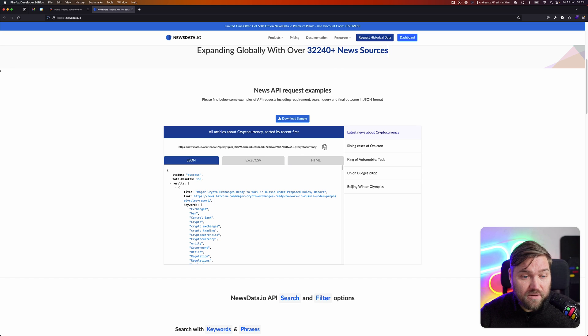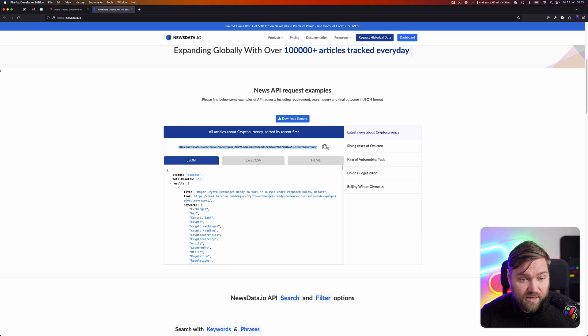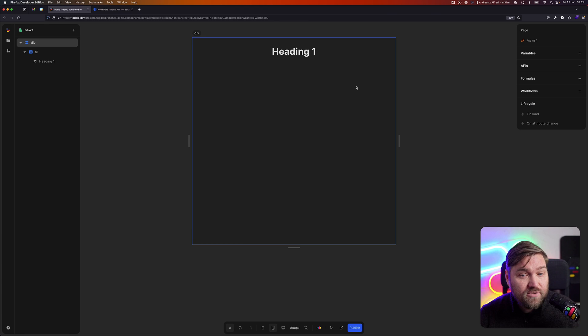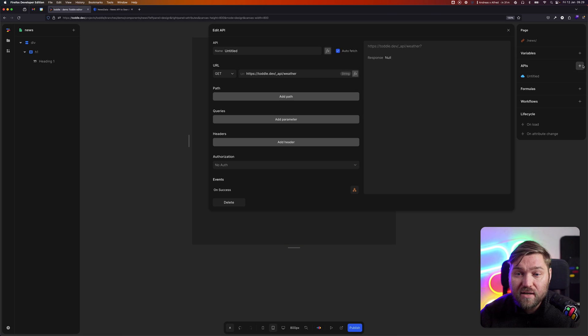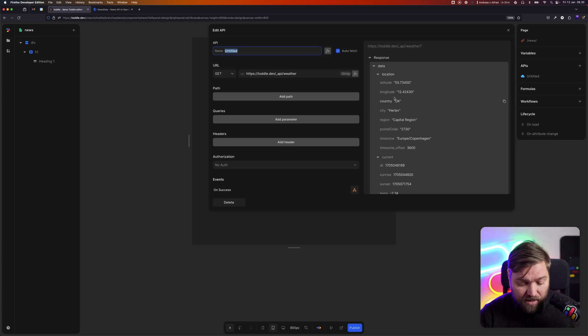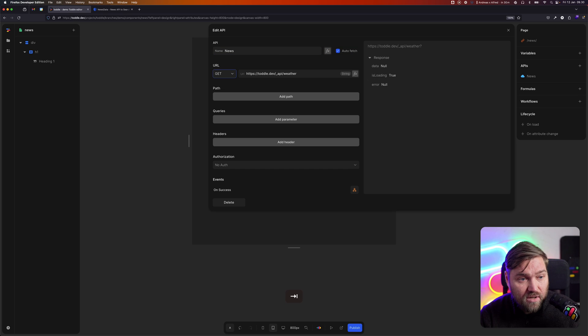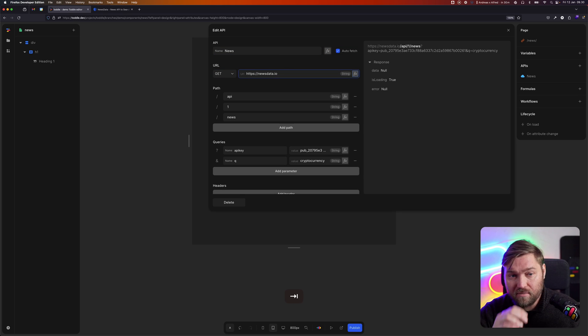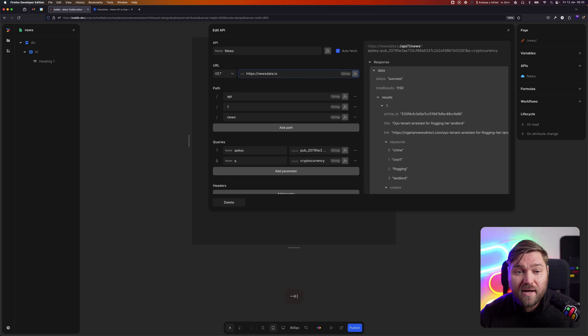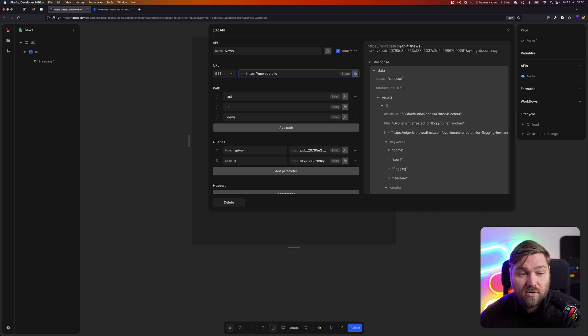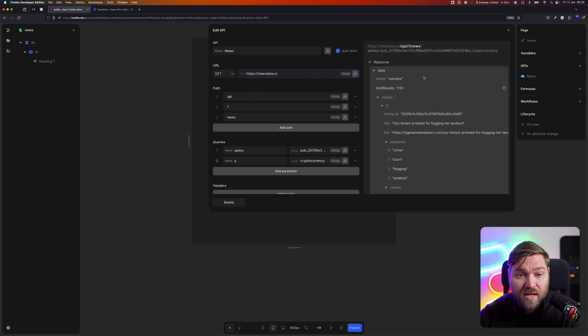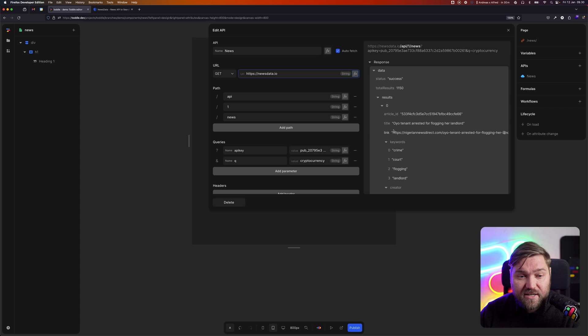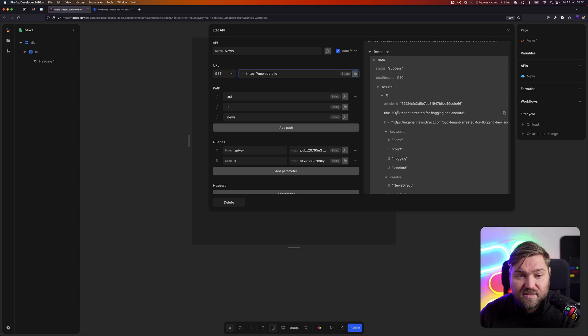I'm going to be copying this URL right here. I'm going to go into Tuddle and create what's called an API. I'm going to name it news. Then in the URL field here, I'm going to paste that URL. Tuddle is automatically going to parse the URL into the relevant bits and fetch that data for me so it's available. We can see we get some information coming back here.